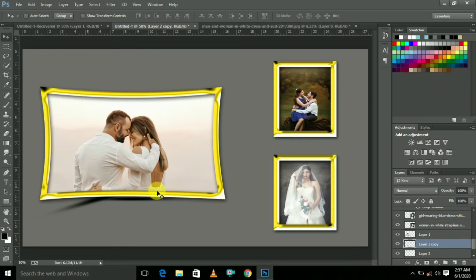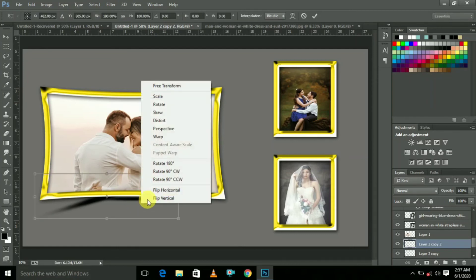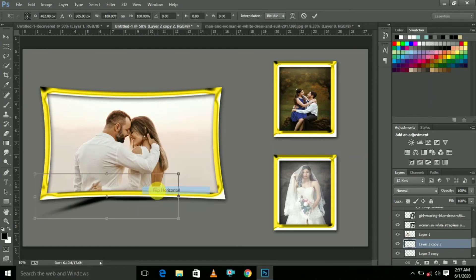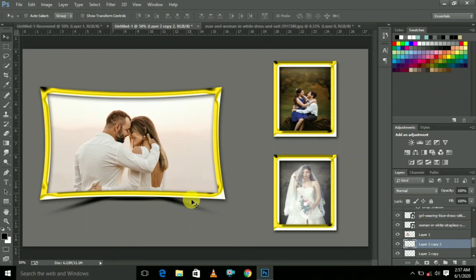One more duplicate layer here — press Ctrl+J, then press Ctrl+T and select Flip Horizontal. Click Flip Horizontal. Now it comes like this — put it here.